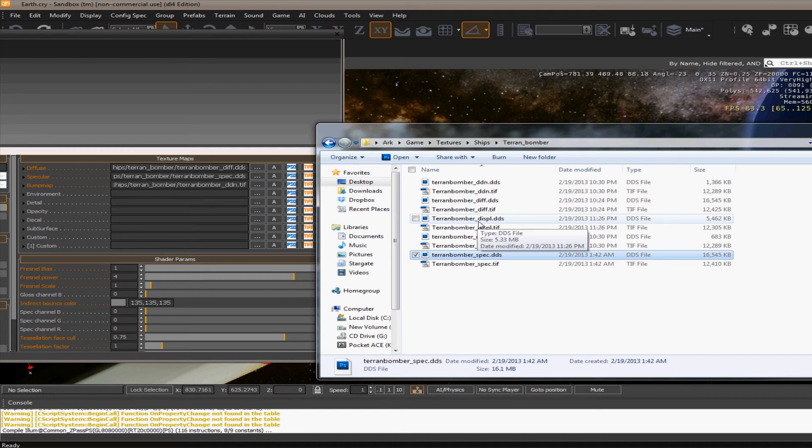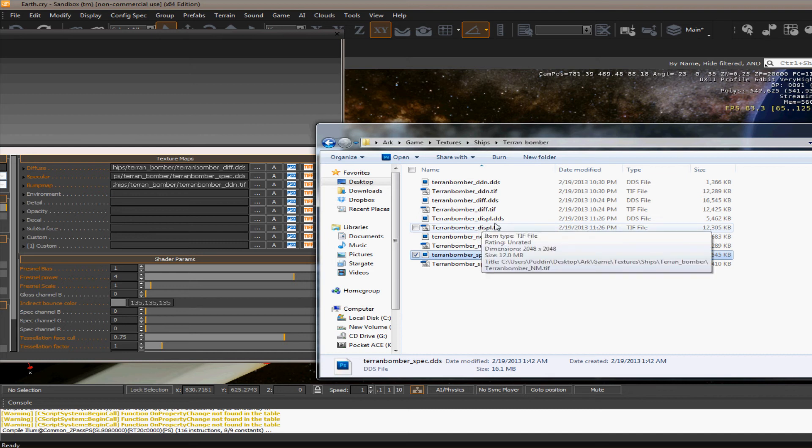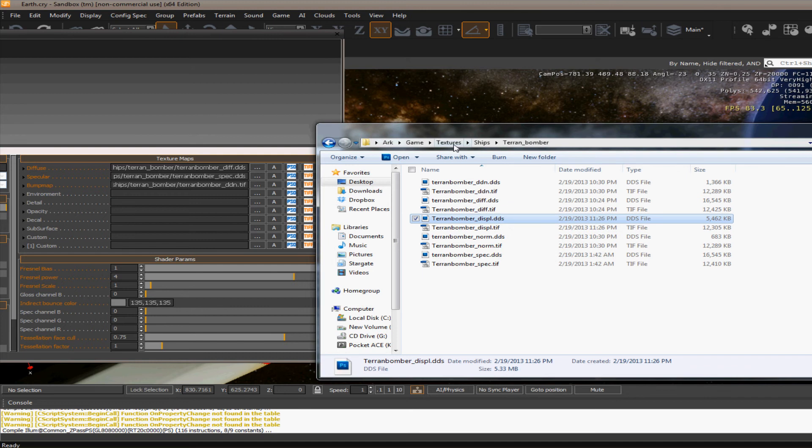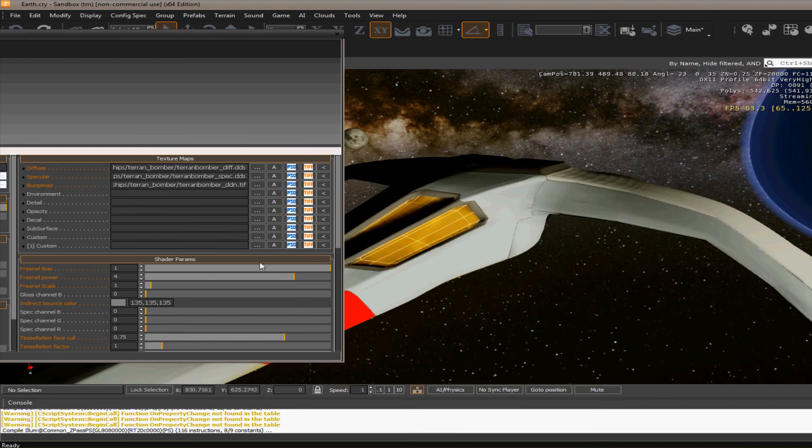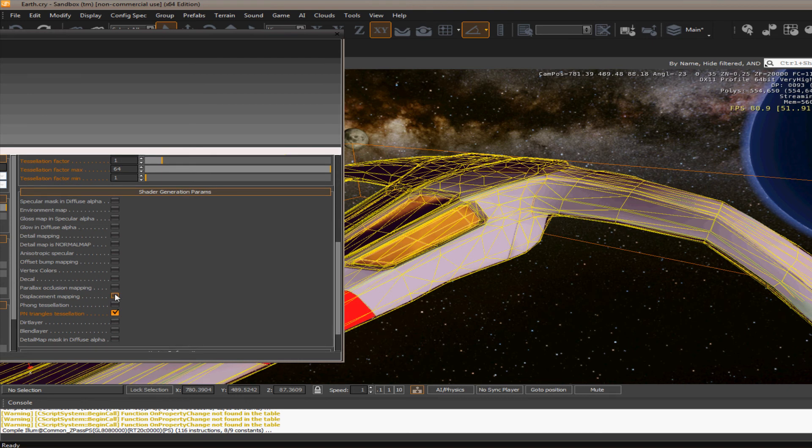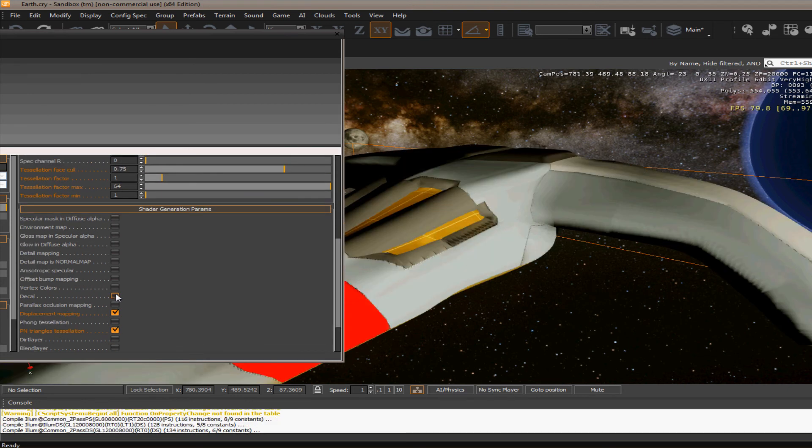And it has to be named underscore D-I-S-P-L at the end. And then it'll turn it to the DDS at runtime. But just by having this in the same folder as the diffuse, it allows you to be able to use the displacement map. And to do that, you can go down here and just check it.